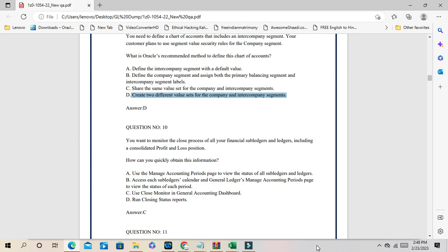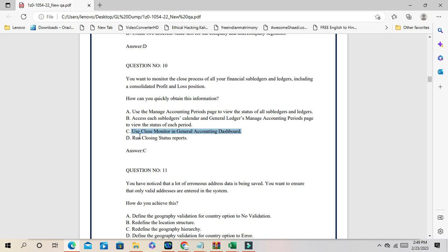Question number 10: you want to monitor the close process for all your sub-ledgers and ledgers, including consolidated profit and loss positions. How do you quickly obtain this information? The Close Monitor is the best tool to quickly obtain this information. The correct answer is C: use Close Monitor in the accounting dashboard.